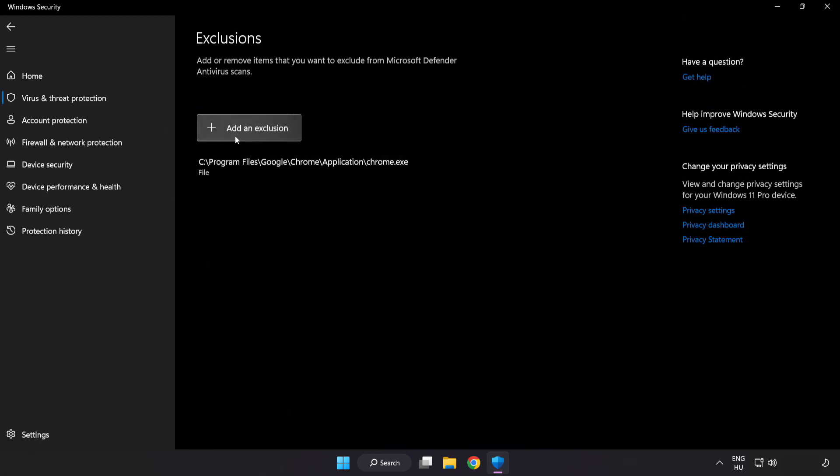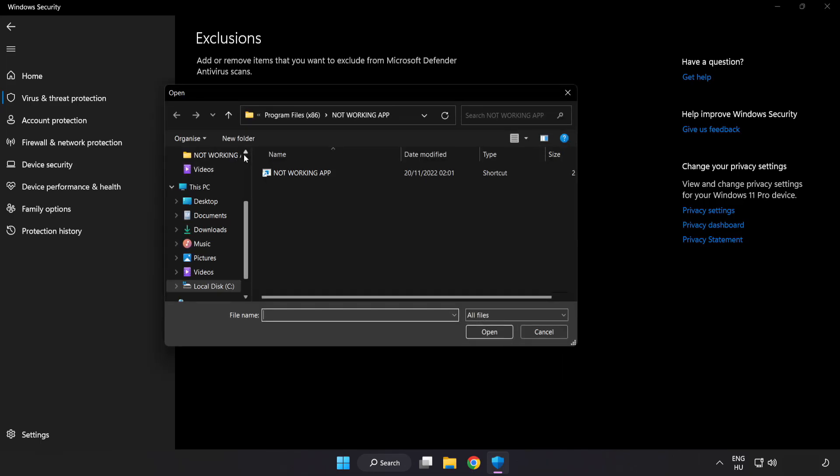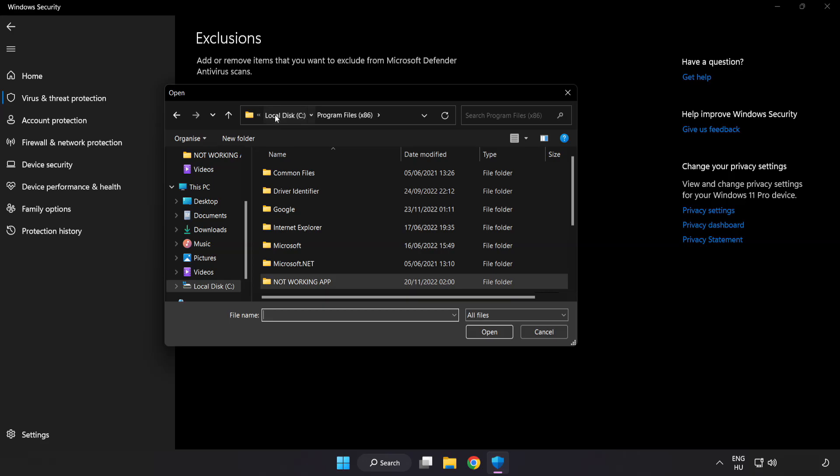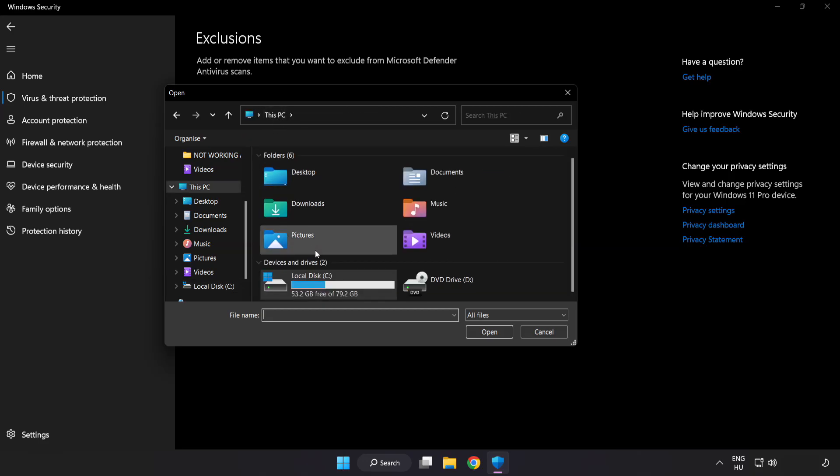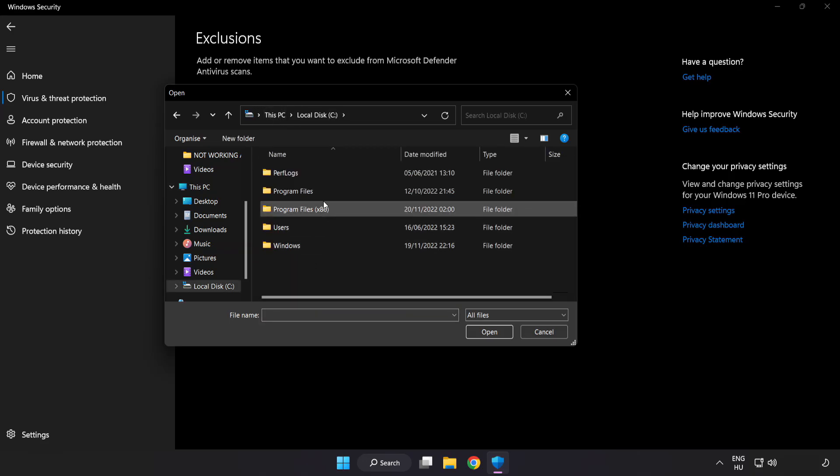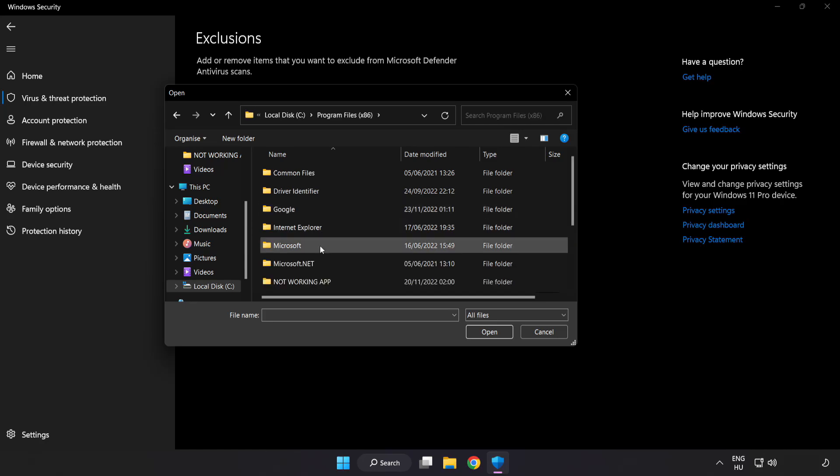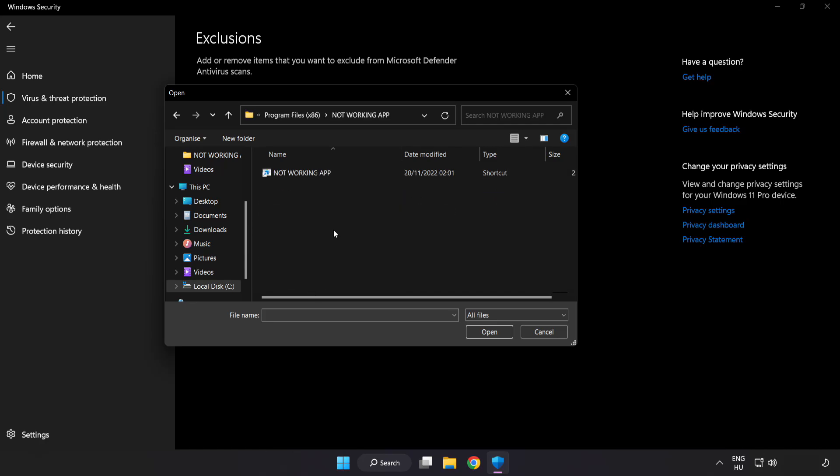Add in exclusions. Try file and folder. Find your not working application. Select and click open.